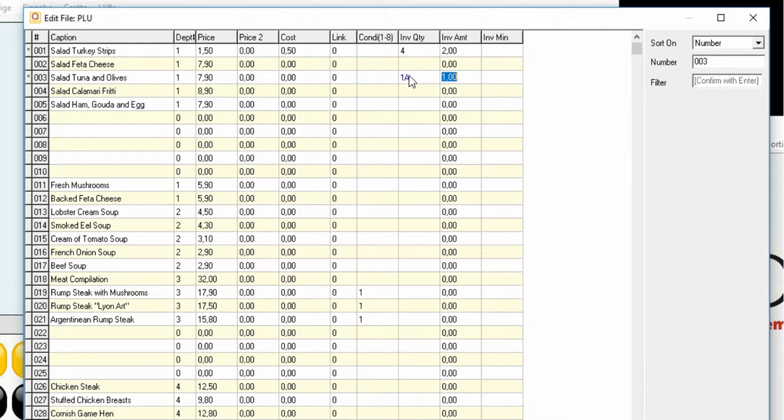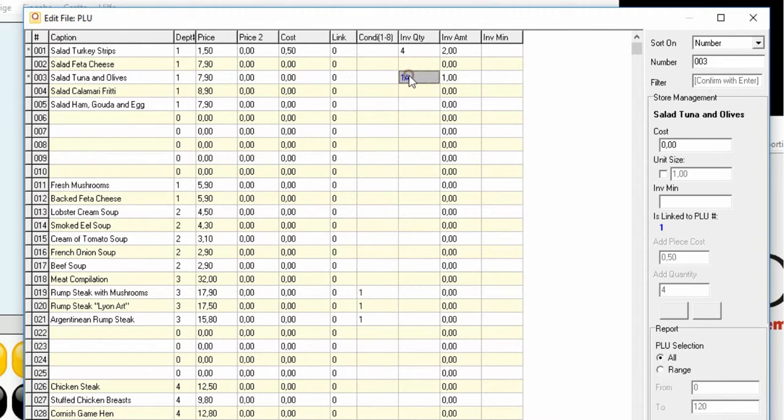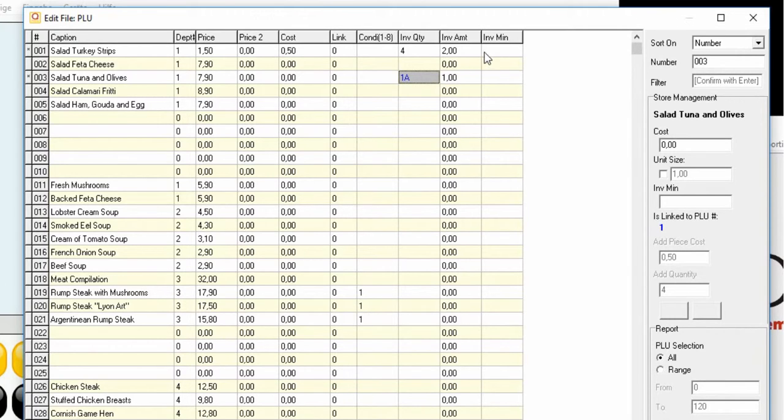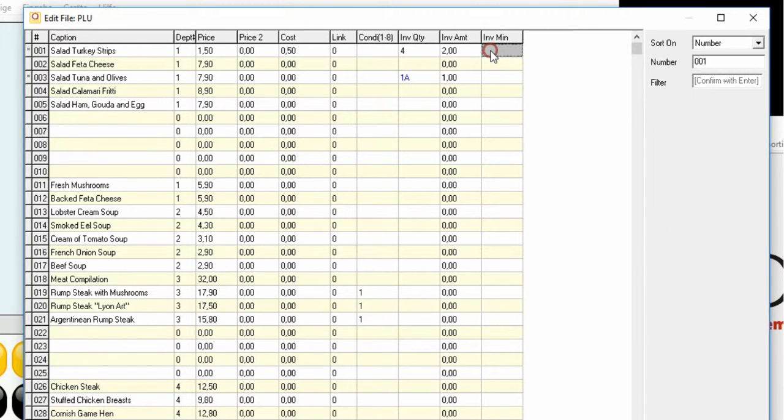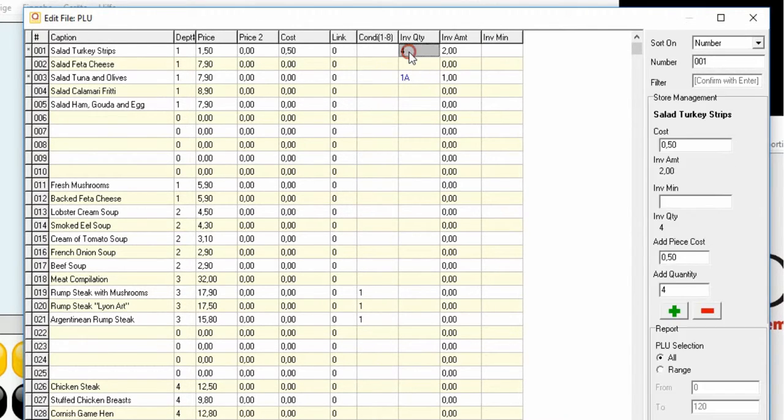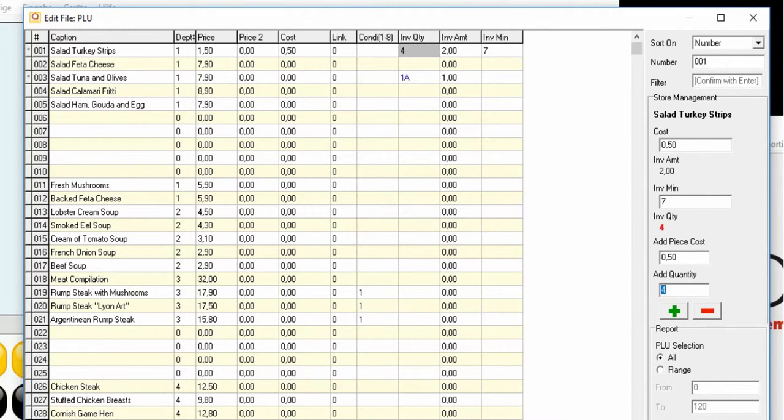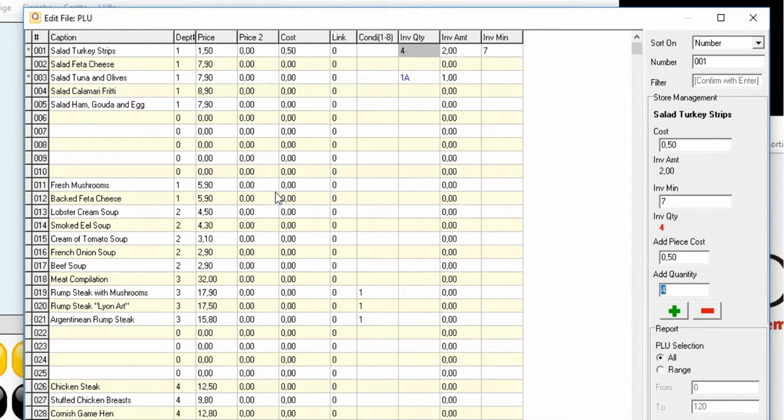To use PLU link function, write down on inventory quantity the PLU number to link, followed by the letter A. It means article 3 is linked with article number 1. The column inventory minimum is used to alert on reports when the stock is lower than the minimum pre-configured.